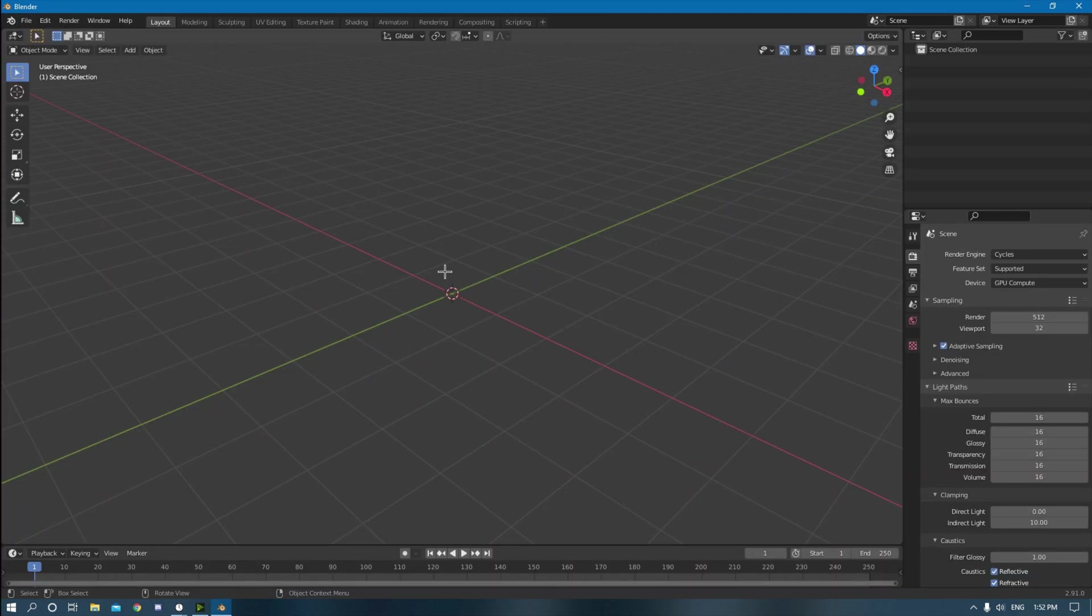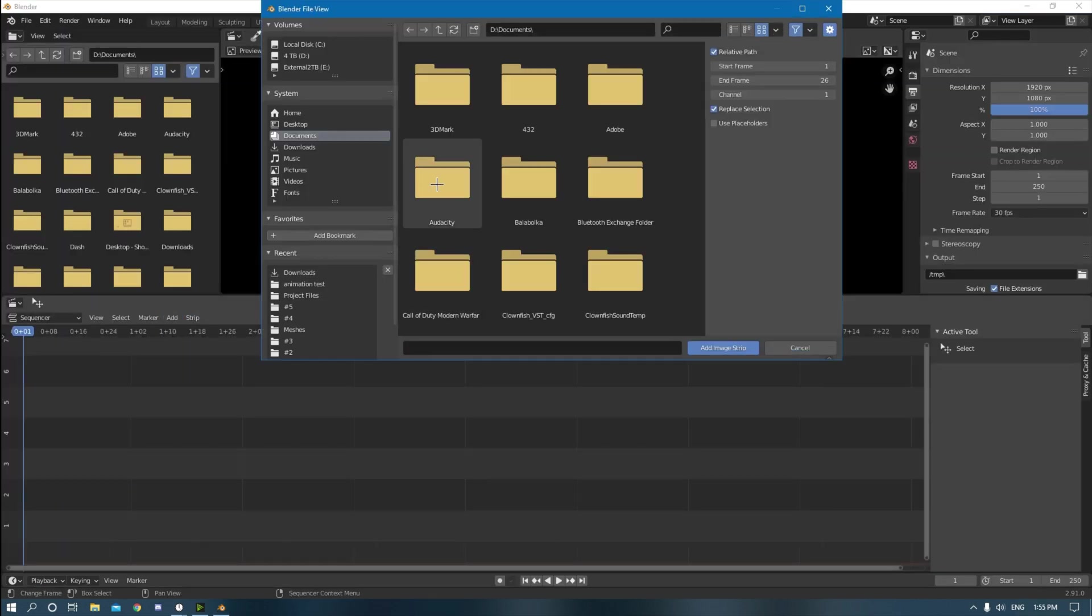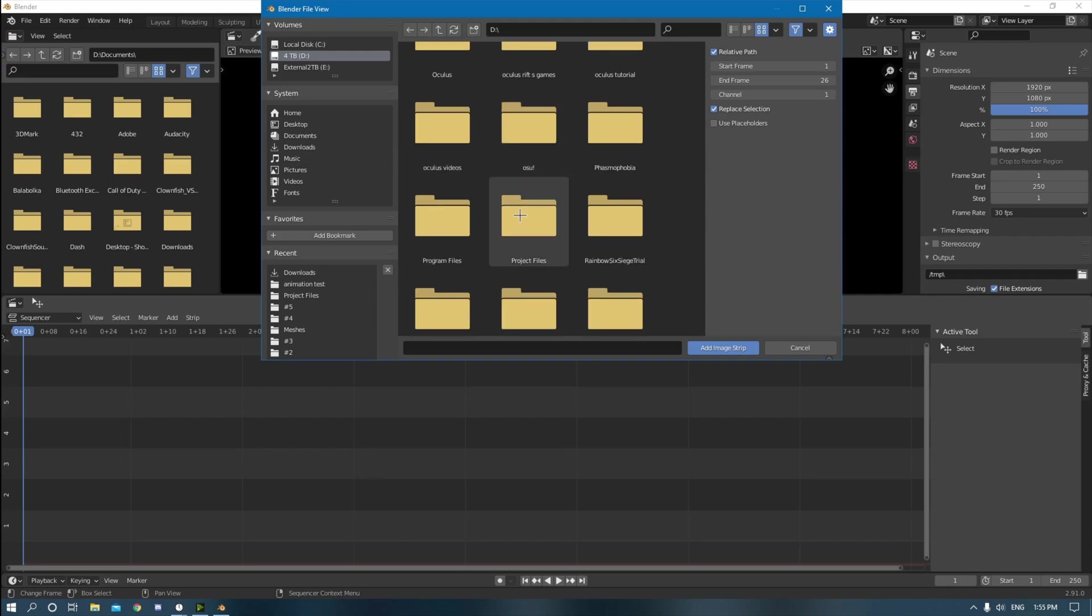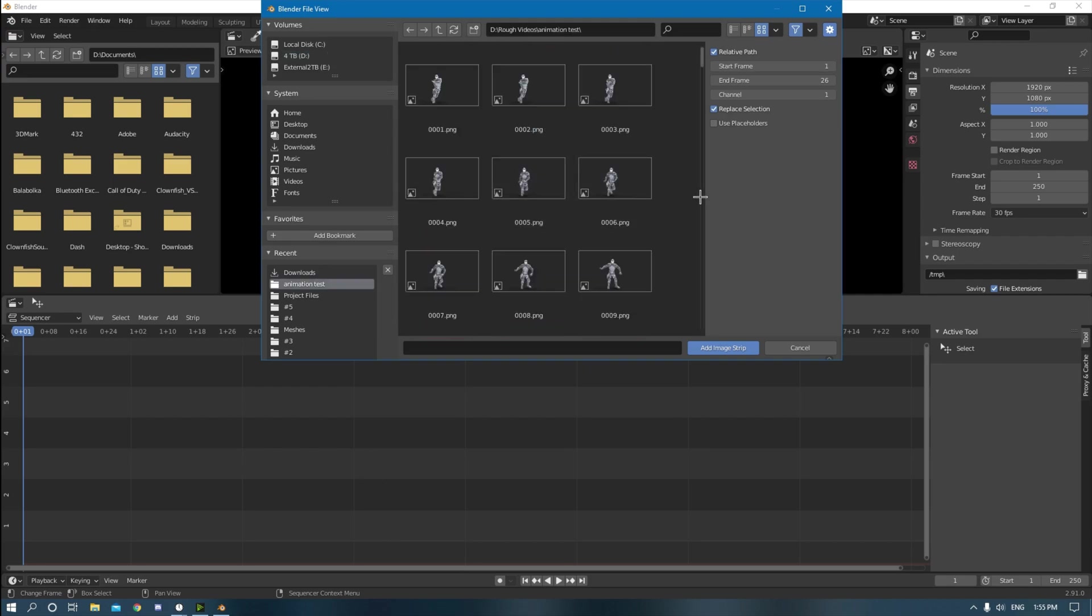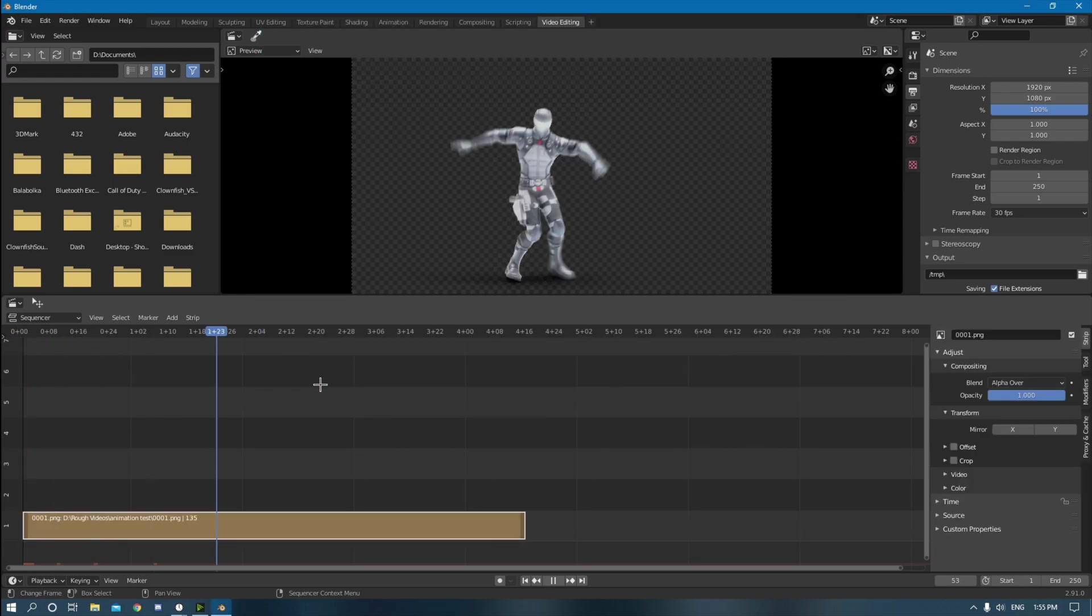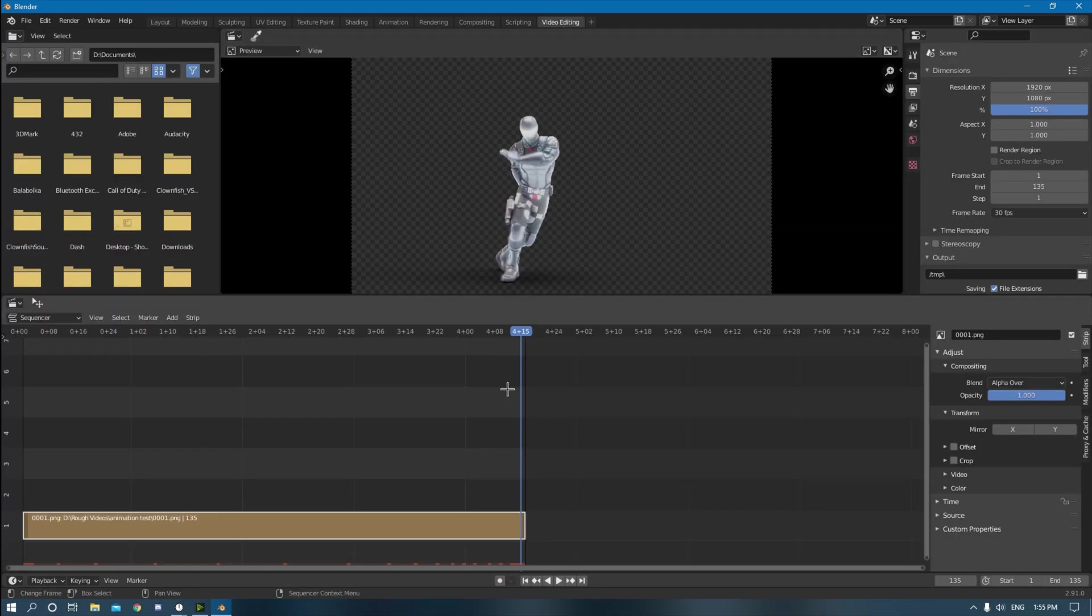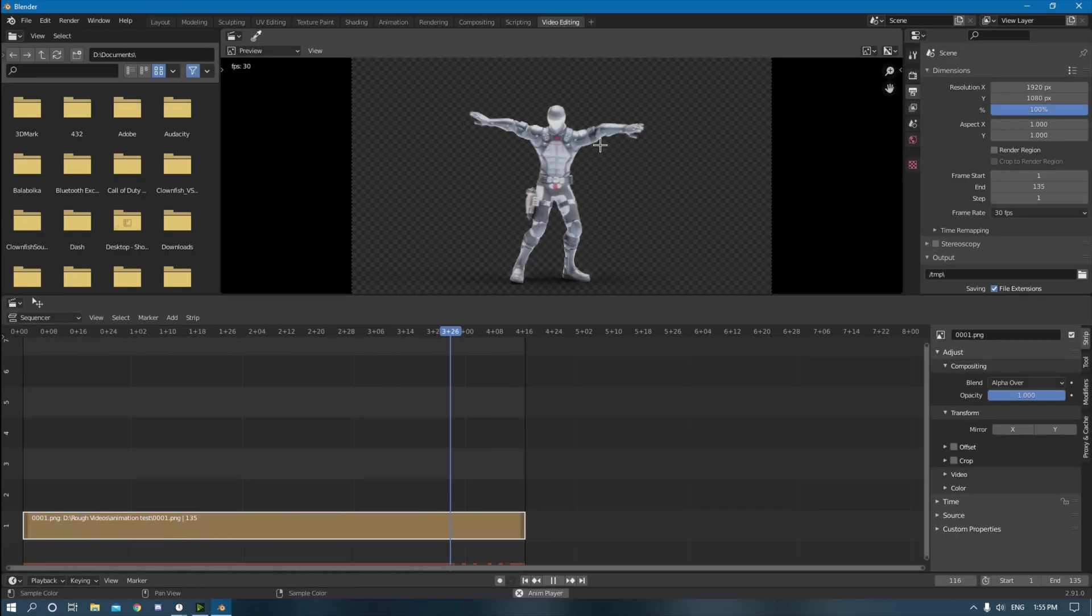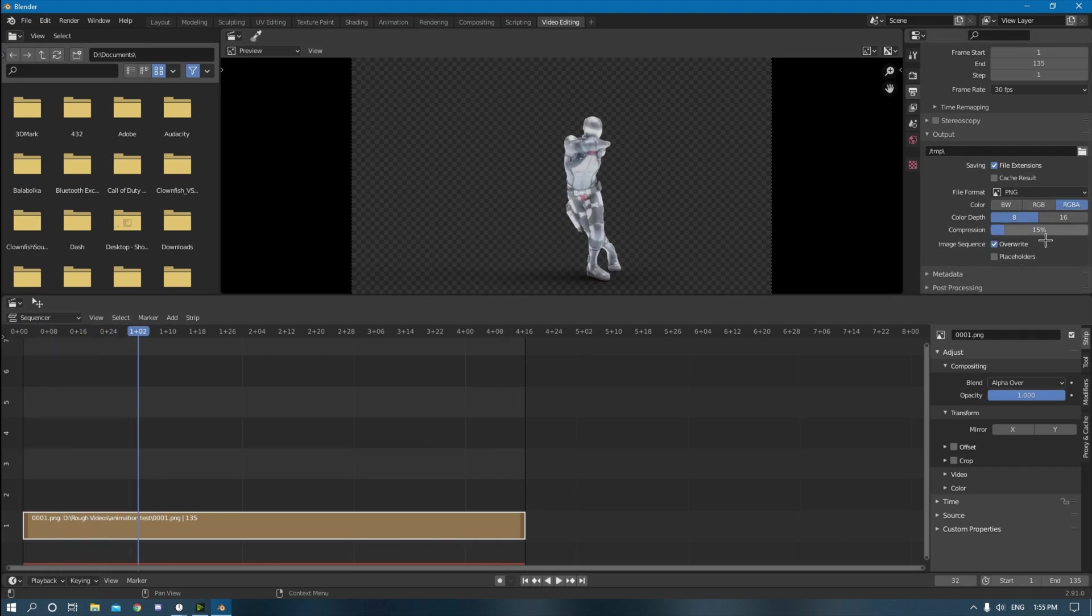I'm going to create a brand new project and then go to video editing. Add image sequence. Rough videos, animation test. Here it is. Select all, add image strip. There we go. It's caching everything.